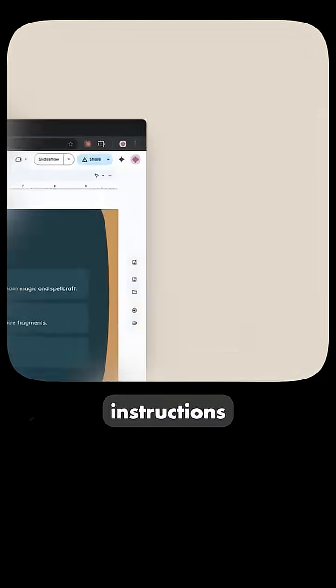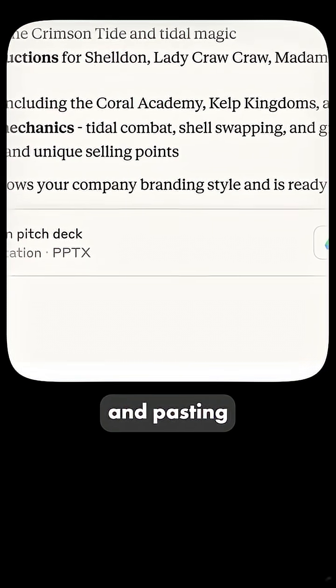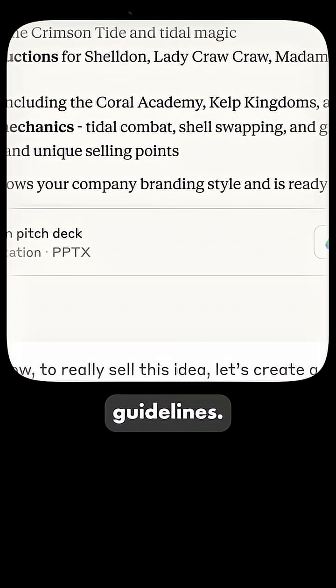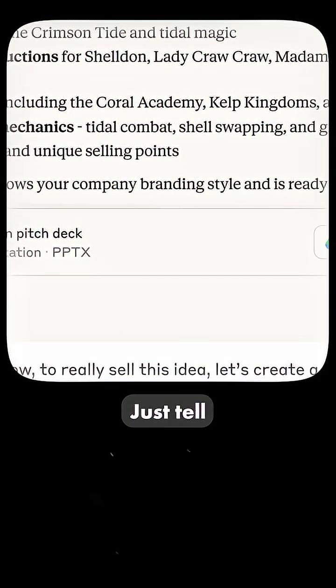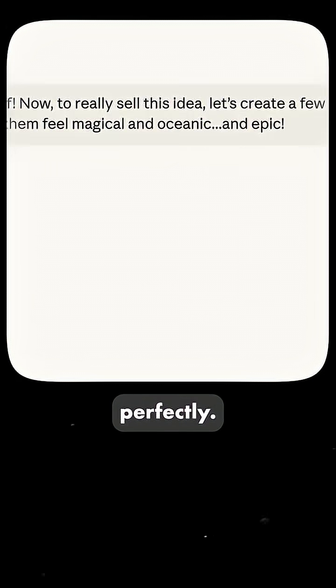No more repeating the same instructions in every chat. No more copying and pasting your company's guidelines. Just tell Claude what you need and it already does it perfectly.